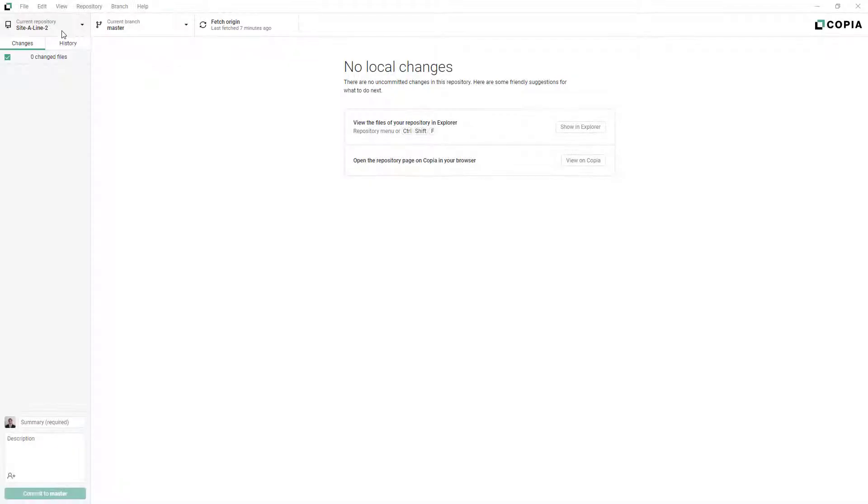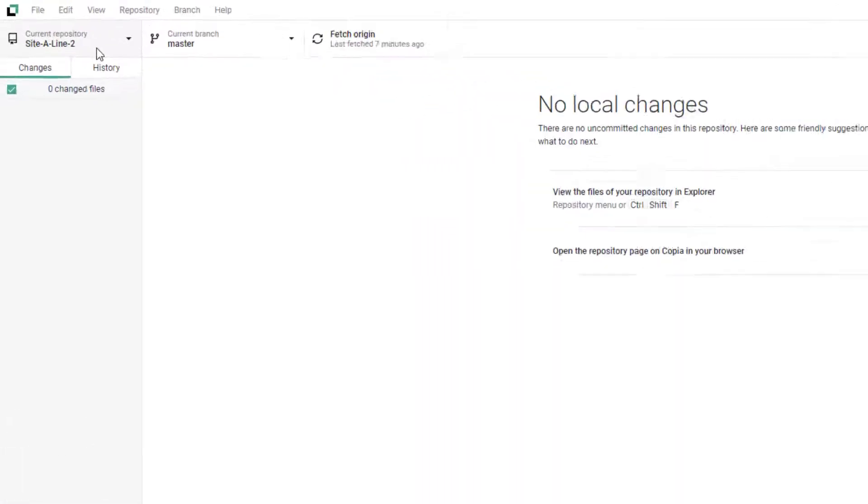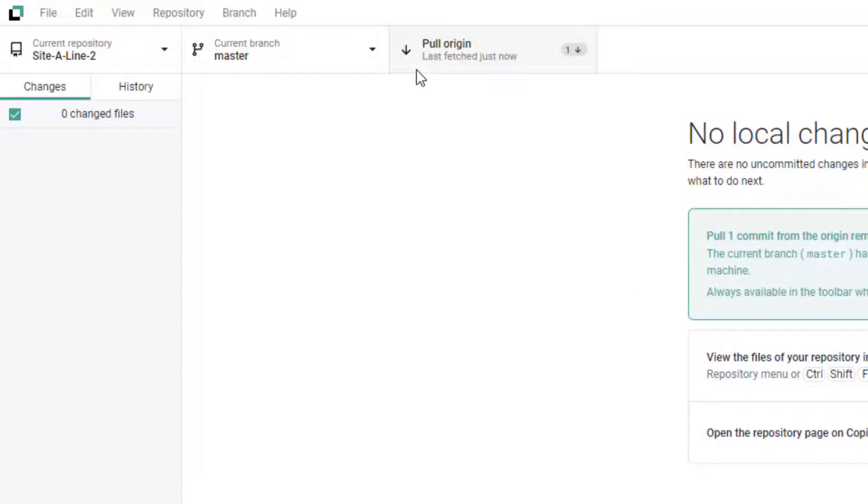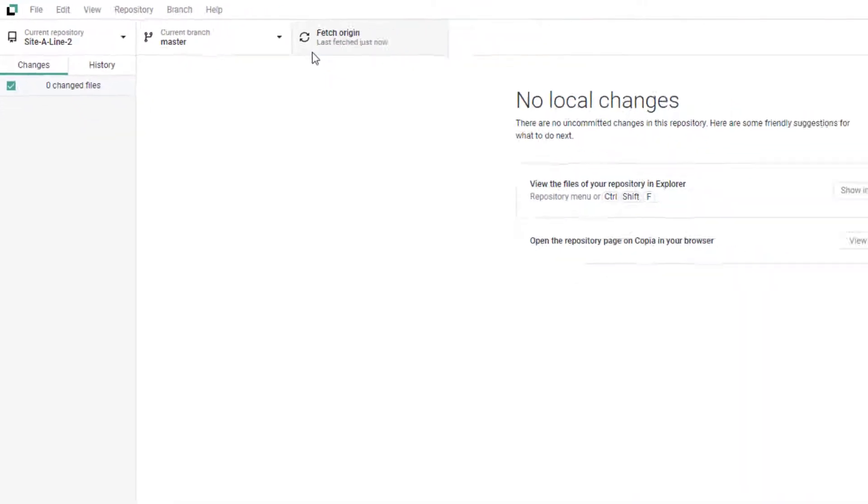Your first step is to make sure you have the most recent version of your repository. From Copia's desktop app, with your selected repository open, click the Fetch button to check the remote repository for updates. And if there are any, click Pull to download those updates to your local repository.